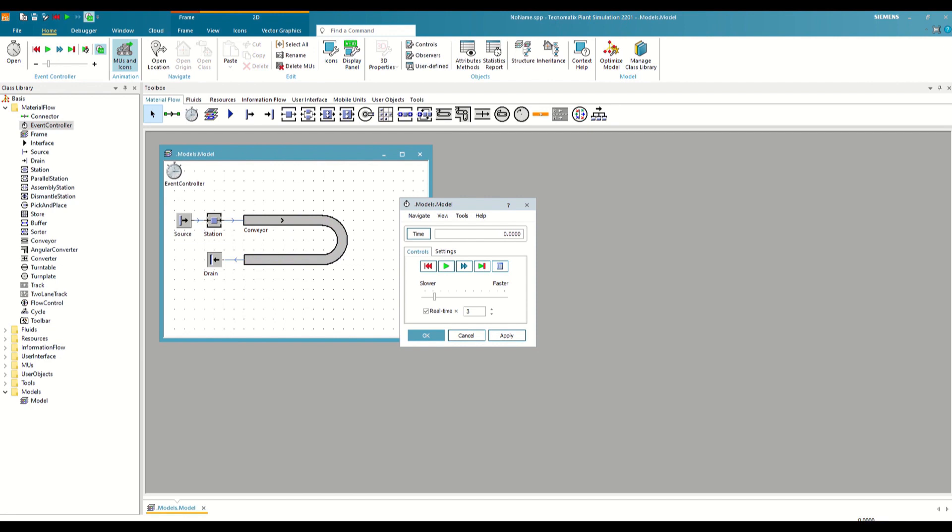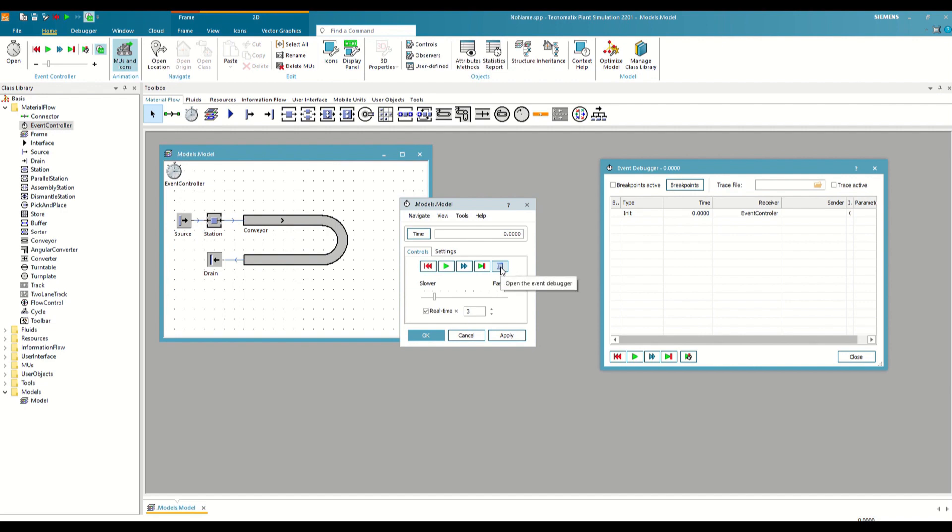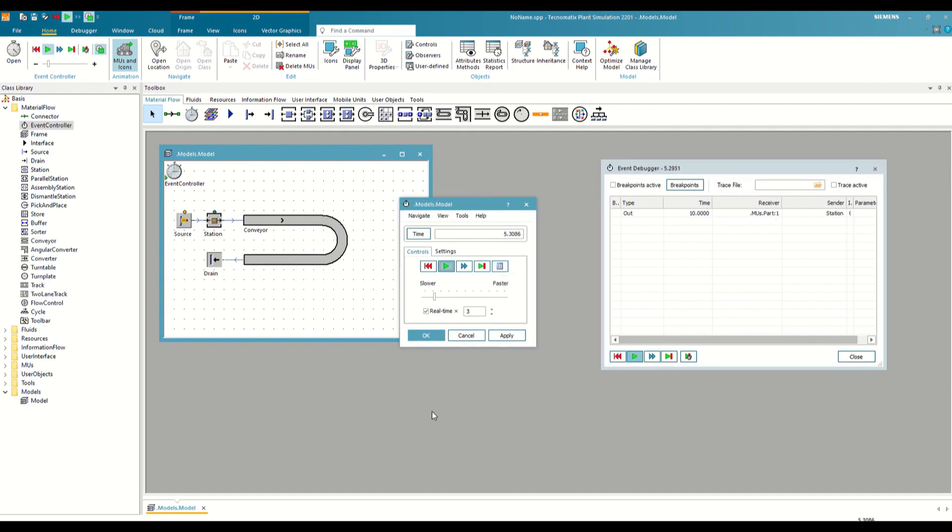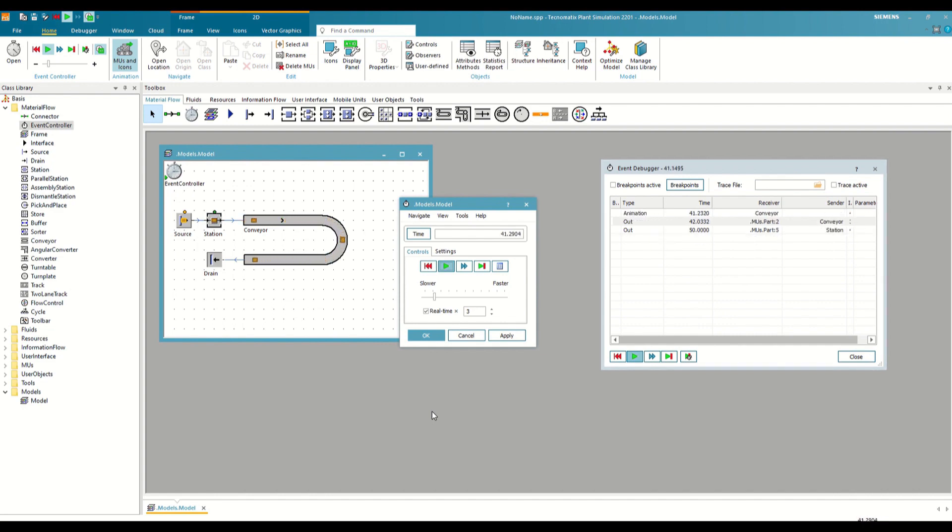Now we are going to take advantage of this small model to see how the list of events behaves. We open it, leave it here on one side, and click on play. As we see, the list orders the following events that are going to occur and at the moment in which they are going to occur. And every time the next event is reached, it is not only removed from the list, but the entire list is re-evaluated.